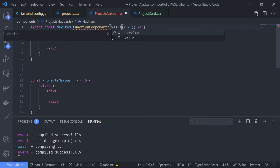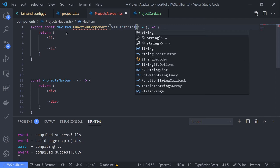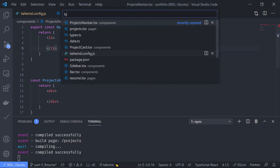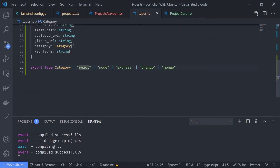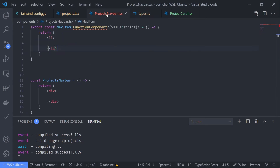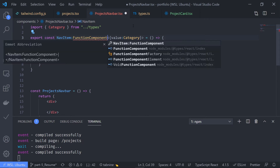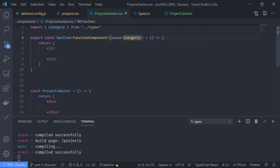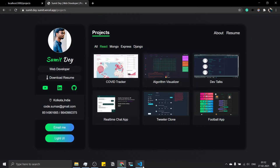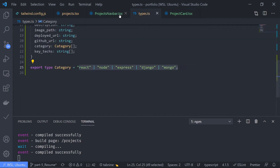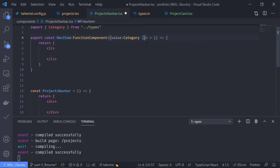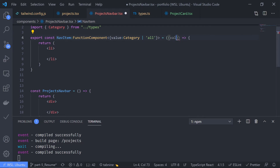Just use a generic. Inside an object, define the property and the type. So the value is not string — it will actually be Category, because we have also defined the type Category. Let's go to types.ts — these are all the separate categories: react, node, express, Django. So we're going to specify the type as Category. Let me just import this. But remember, we are also using 'all' as a nav item, and 'all' is not defined inside this Category type, so we need to use 'all' as well. It can be 'all' — small all. Then just destructure this value and return it inside the list item.